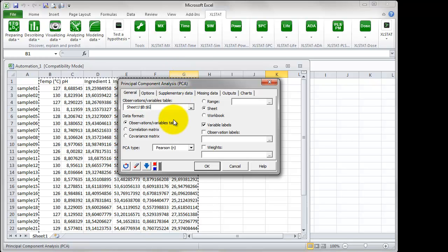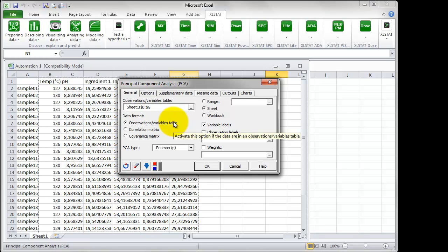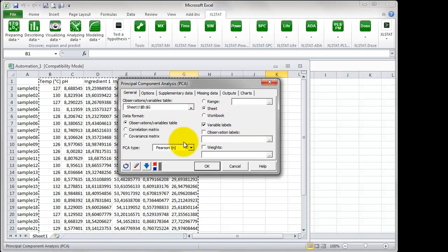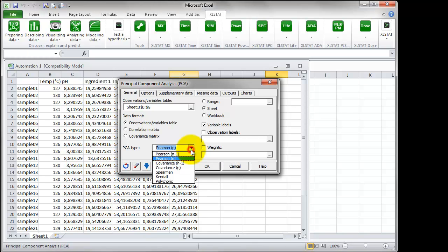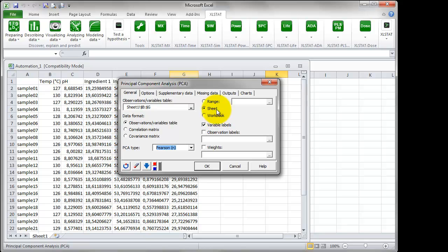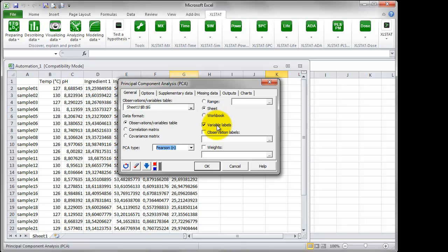Then leave the data format specified to Observations per Variables table. Choose the Pearson and PCA type. The results will be displayed in a new sheet, as the Options sheet is preferred.